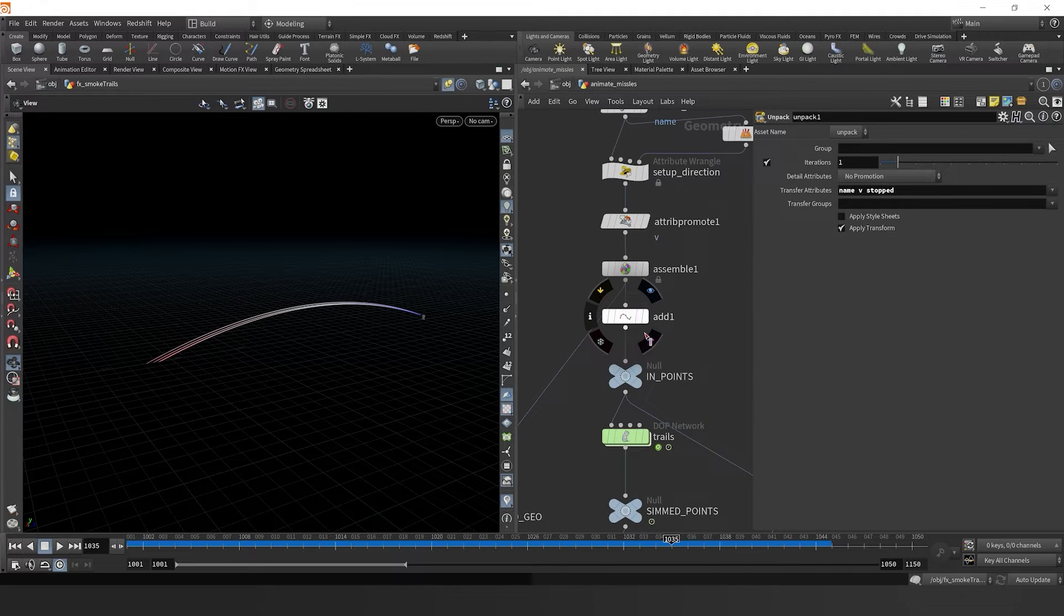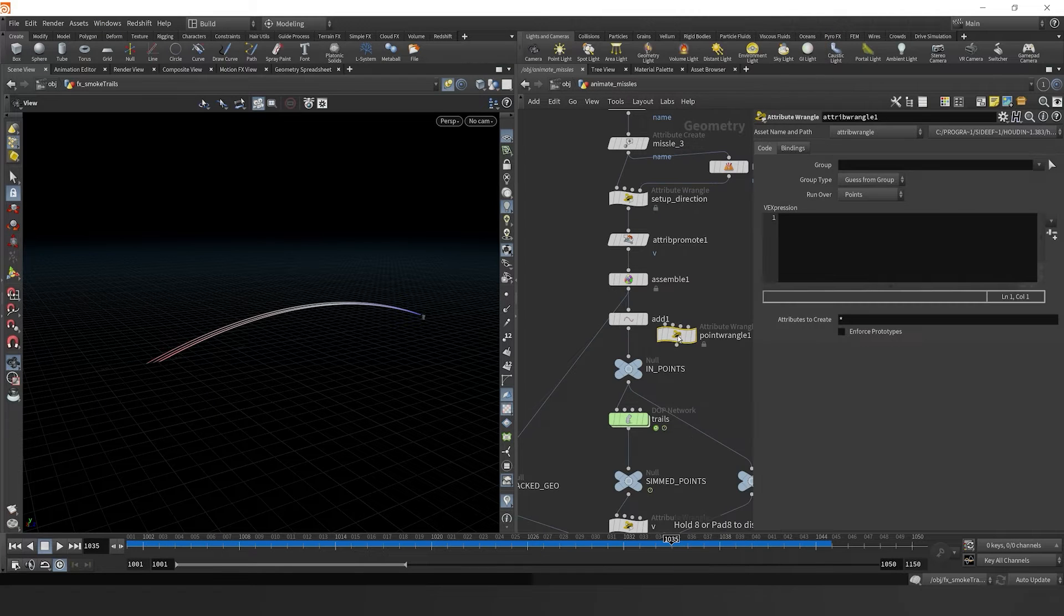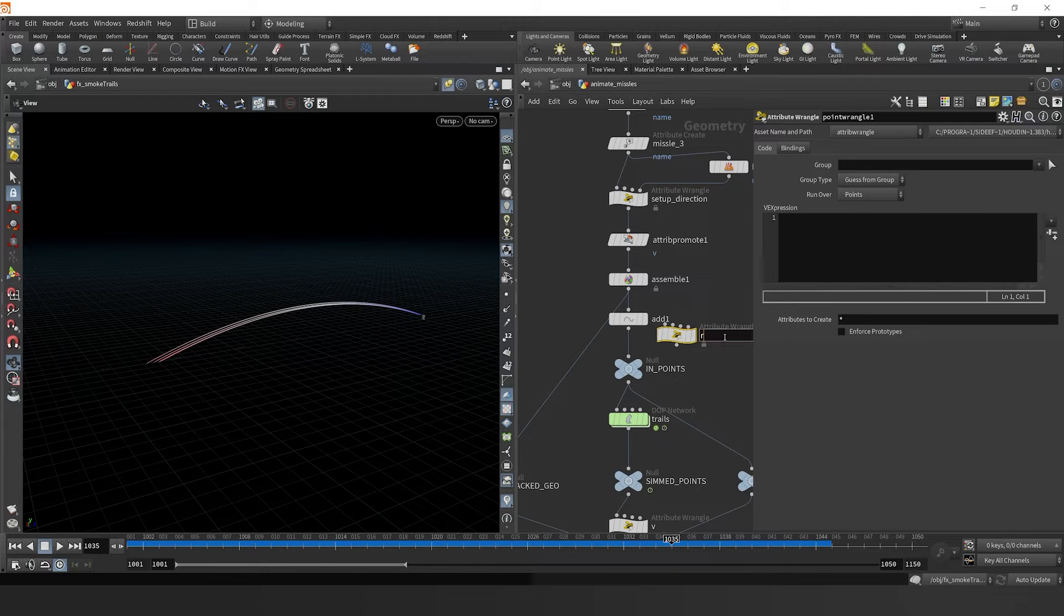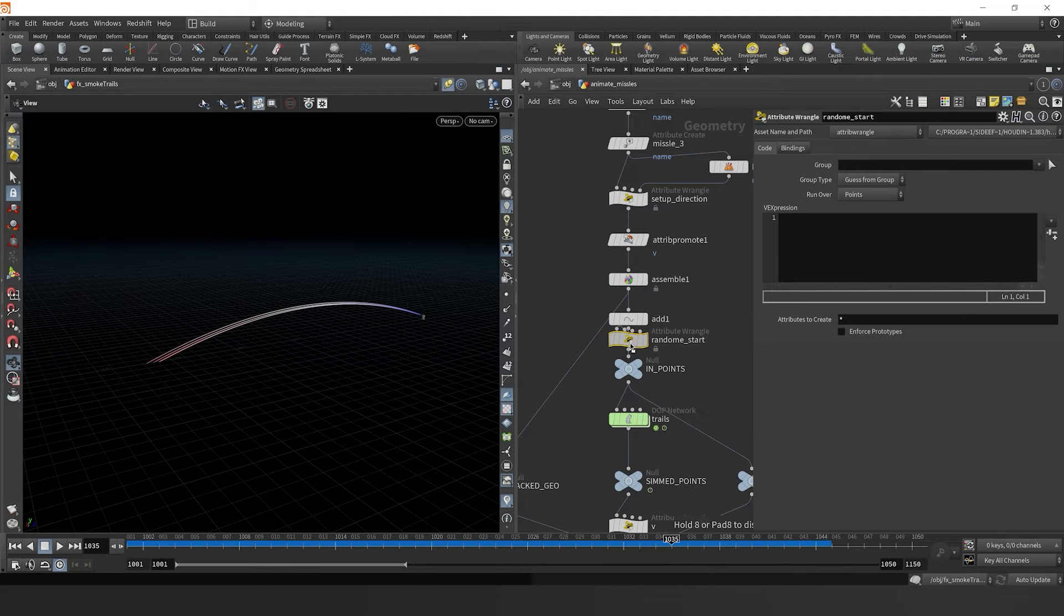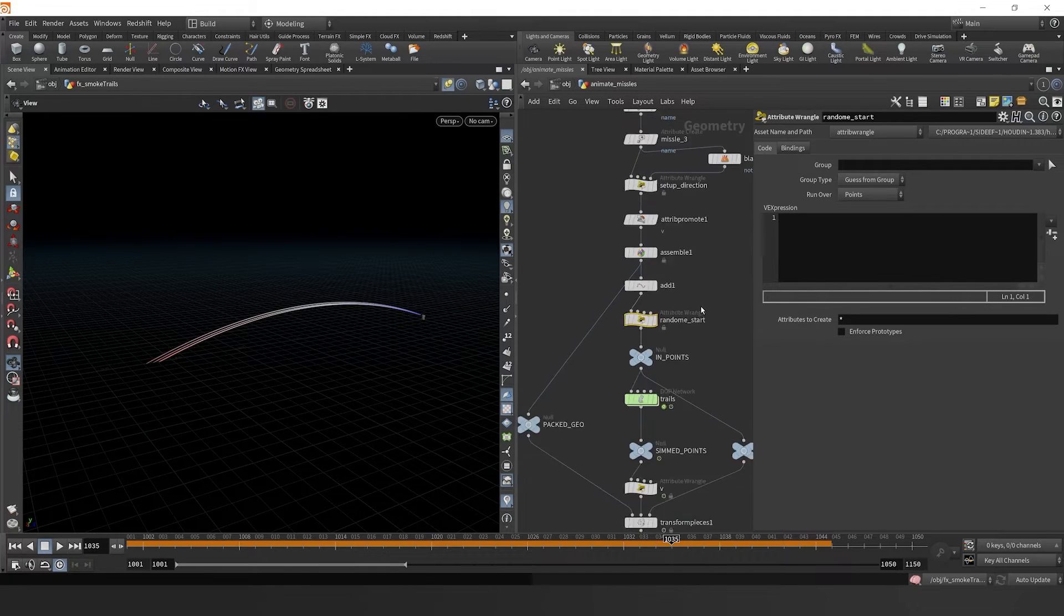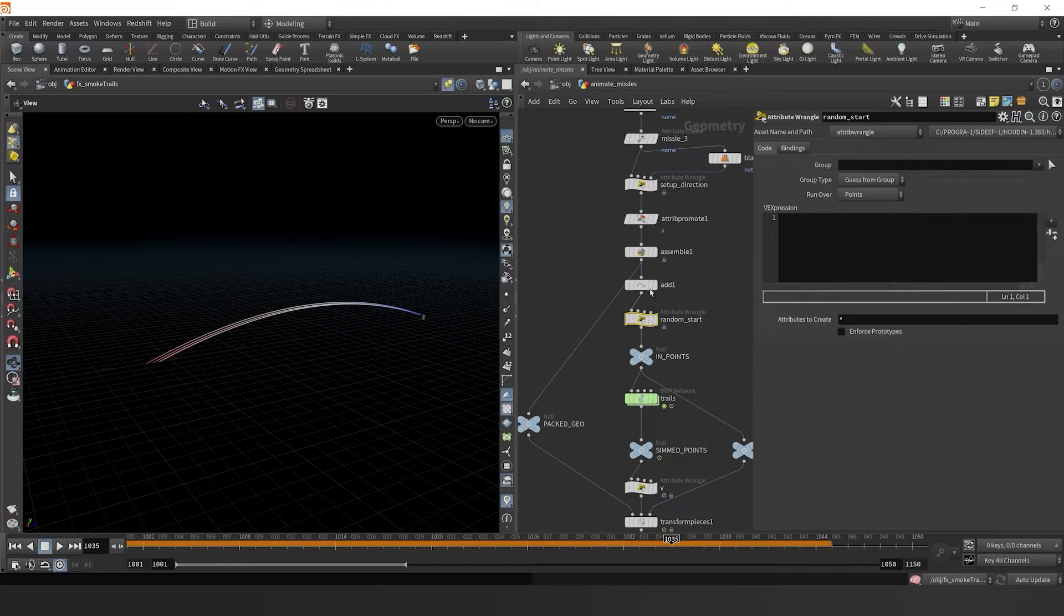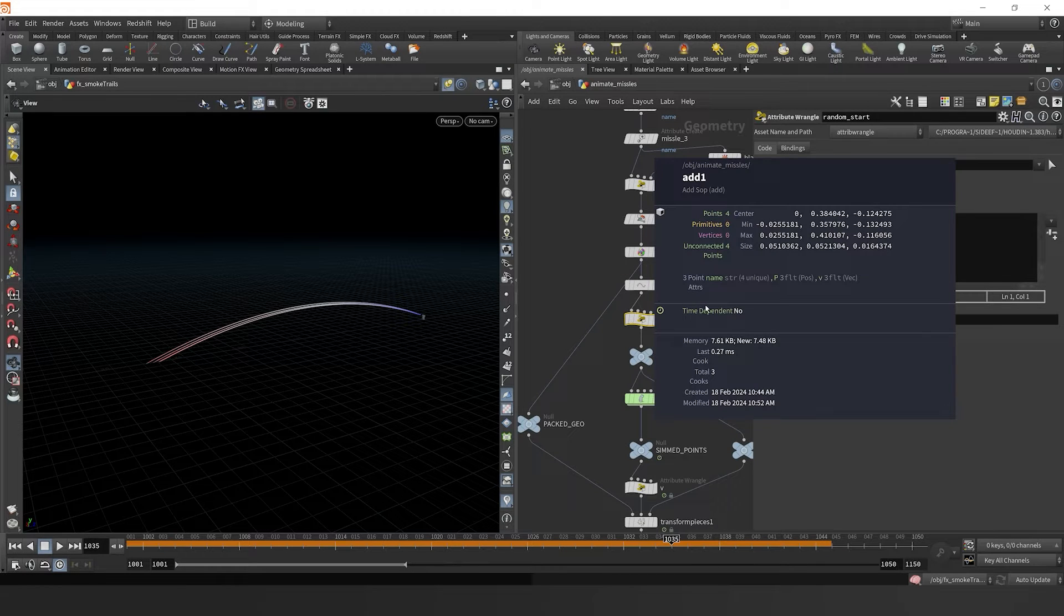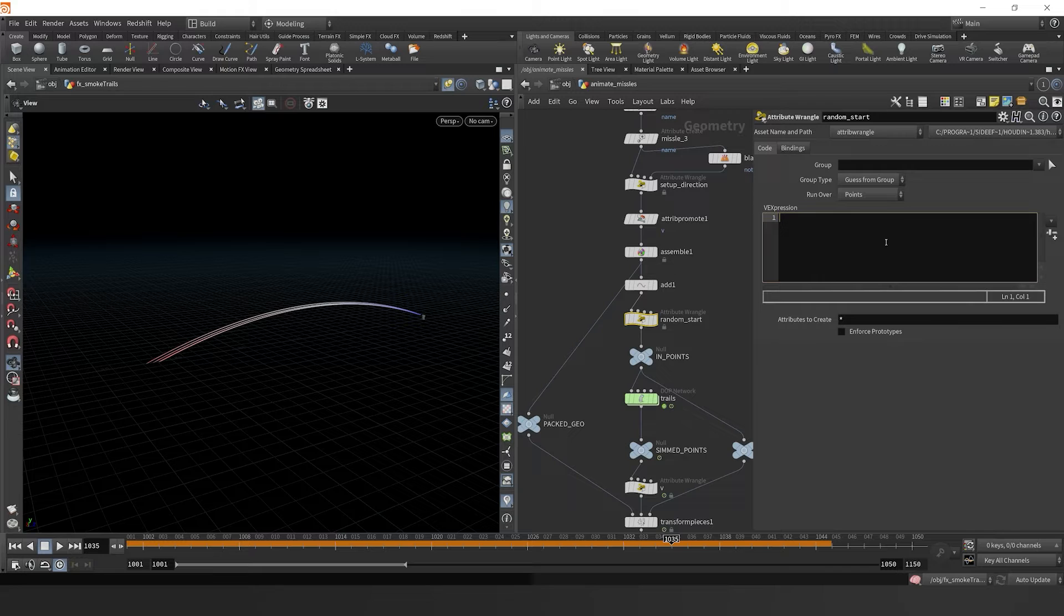If we dive into our animated missiles node in here, I'm going to drop down a point wrangle. The first thing we want to do is create a way to randomly start our missiles so they don't all start on frame 1001. This will add a little bit more variety, and using the name attribute, we can do that.